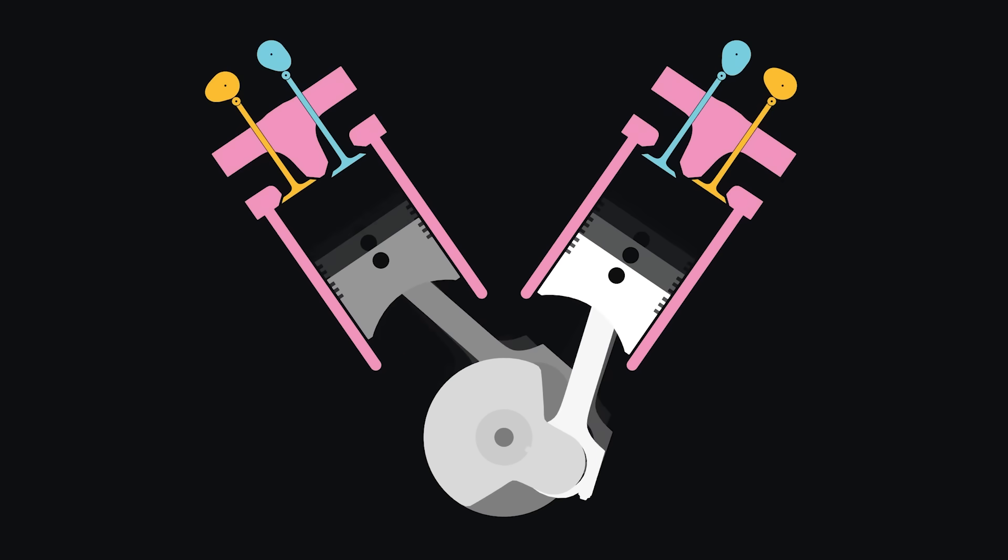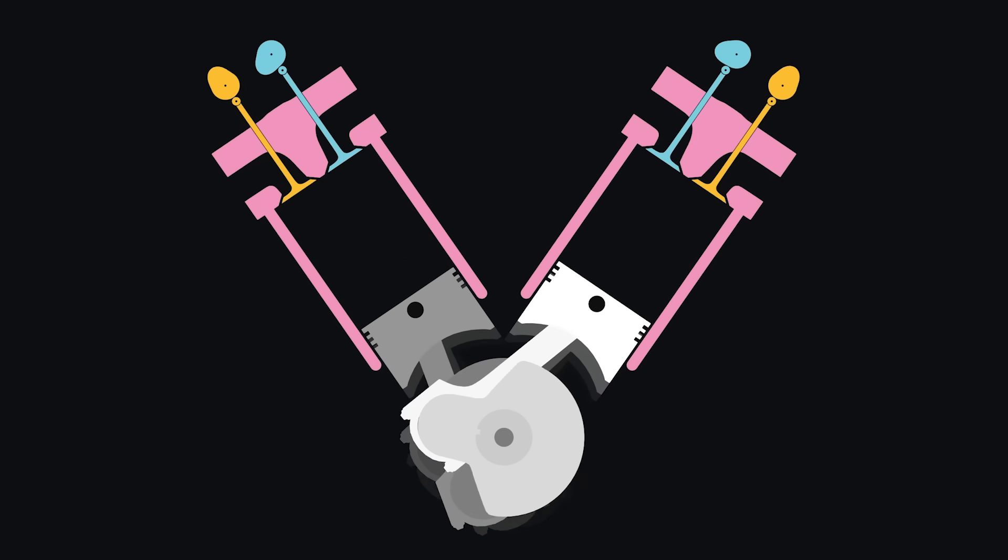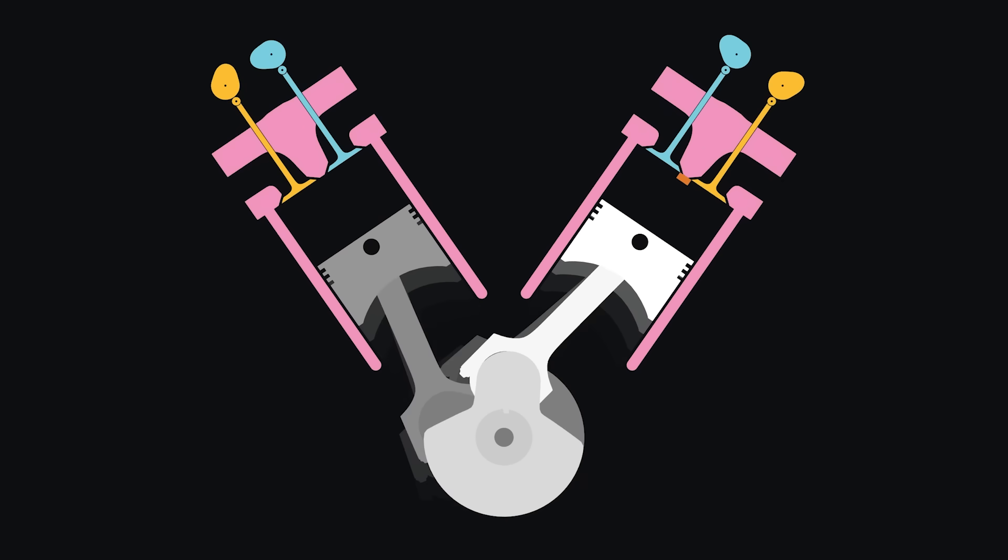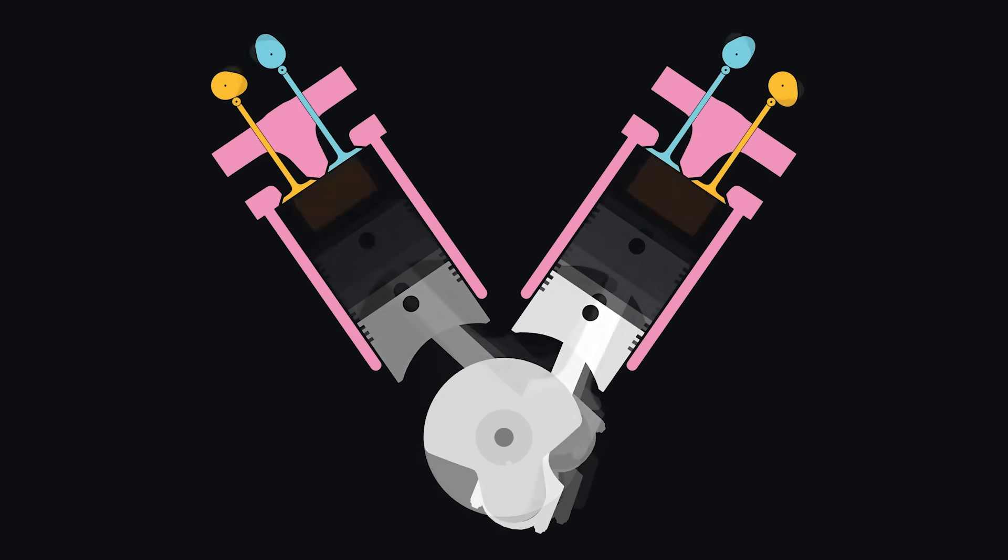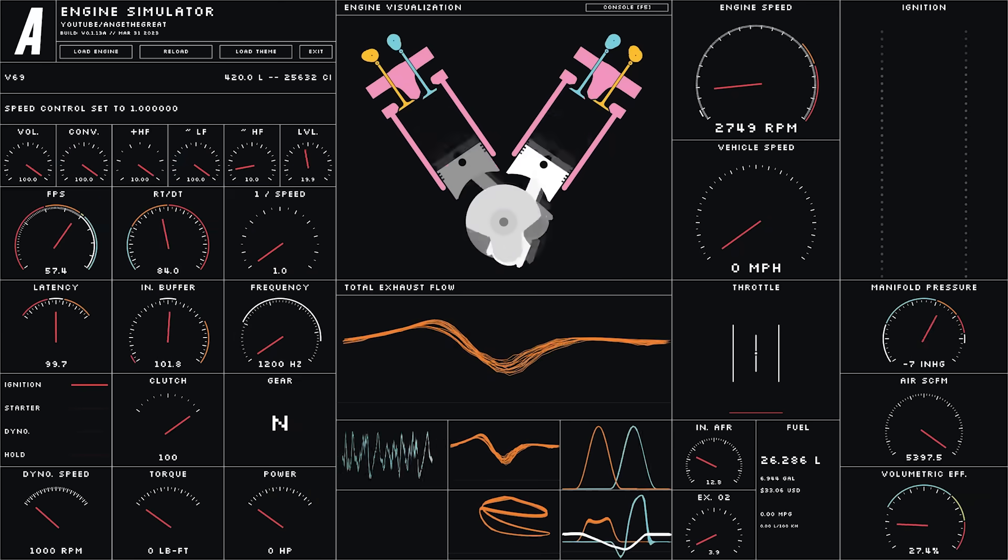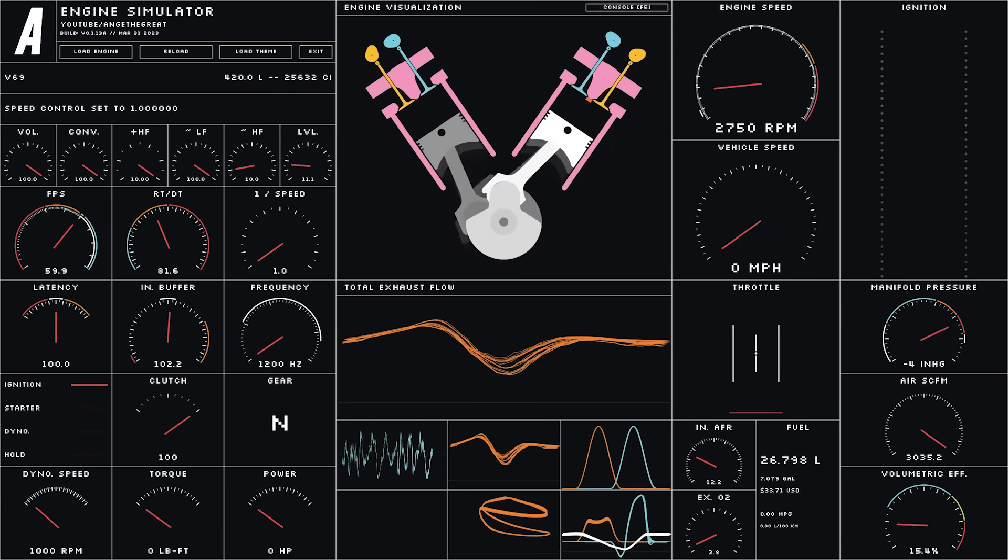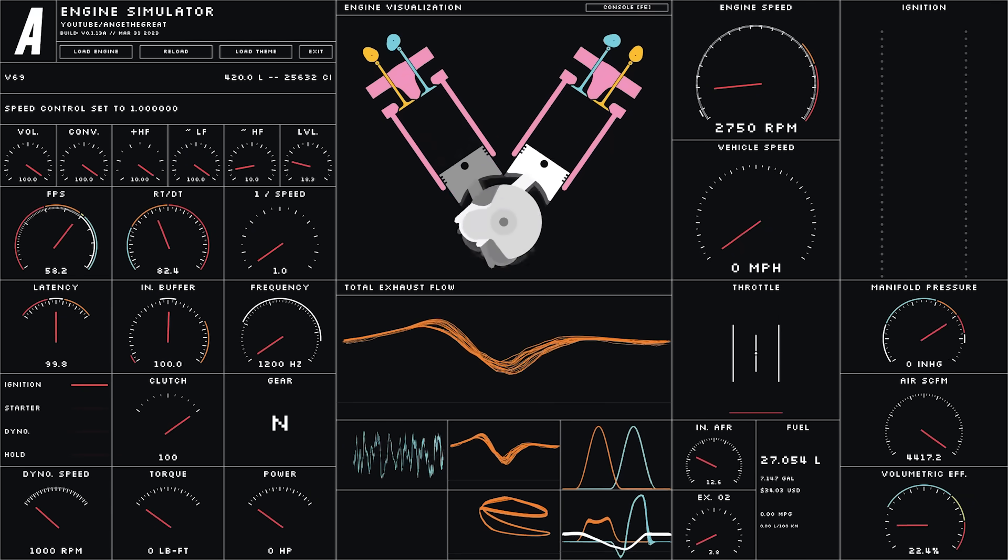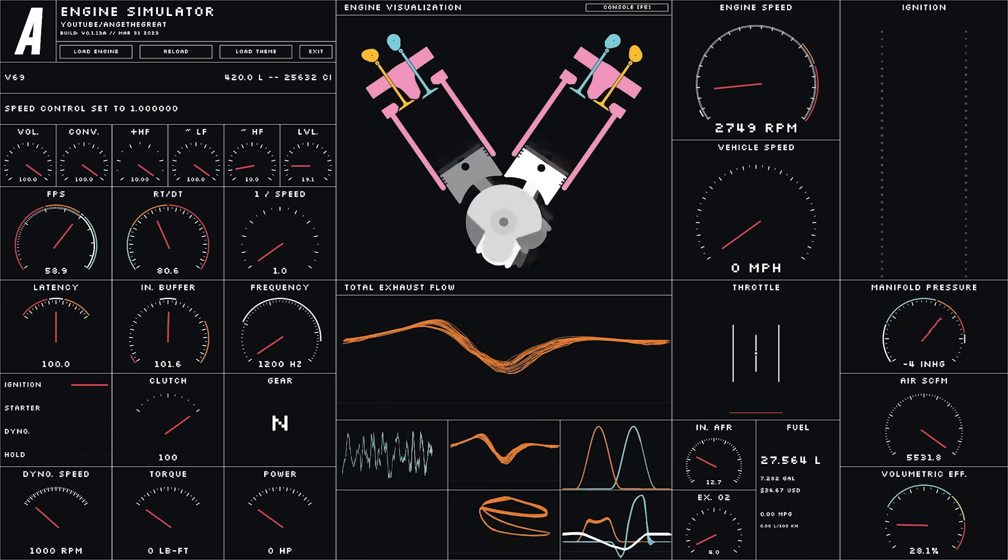Alright guys, I'm pretty happy with where the physics engine is at now, but I might revisit it at a later time to improve performance even more. I think Engine Simulator is just, by its very nature, always going to be a program that uses a lot of CPU.